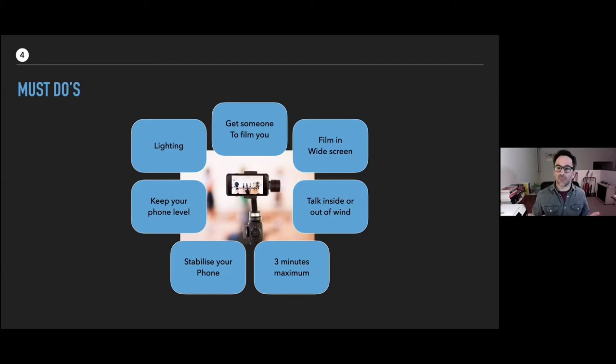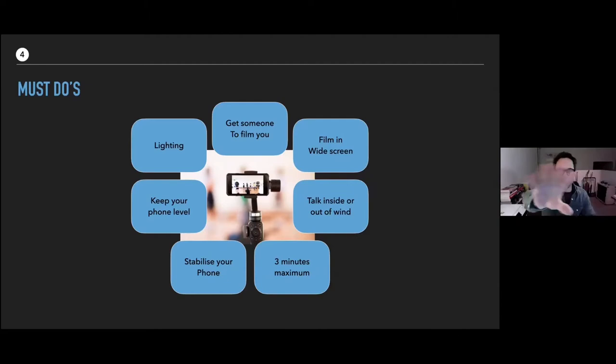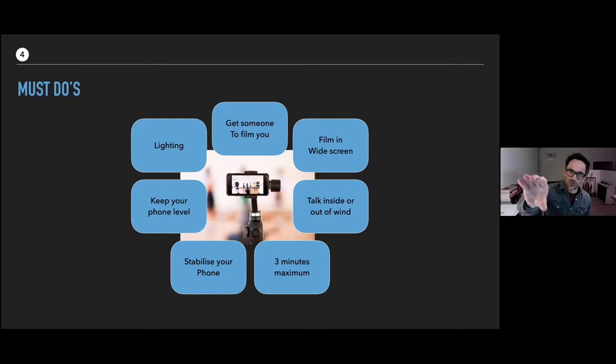Secondly — and this is such a simple thing but it makes a massive difference — film widescreen. People with phones tend to film like they're holding a phone upright, and you get just a little bit of screen. All you need to do is turn your phone on its side and suddenly you're the same shape as a cinema screen, a TV, a YouTube screen.